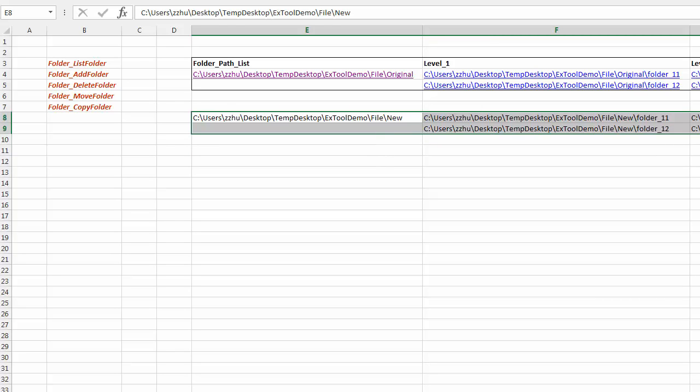So that concludes how to manage file system with ExTool. Again, Excel fly with ExTool. Thanks for watching.